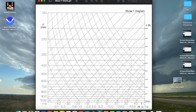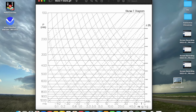Quick word on the history of Skew-Ts. They were invented in the late 1940s. At the time, there were a few different thermodynamic diagrams in use — for example, the tephigram and the emagram. But at the time, the U.S. Air Force was coming up with new analysis and forecast techniques, and the Skew-T was invented to make those techniques easier to employ. And it has become the staple thermodynamic diagram for meteorologists, at least in the United States, in the last 70-some odd years since the Skew-T was invented.